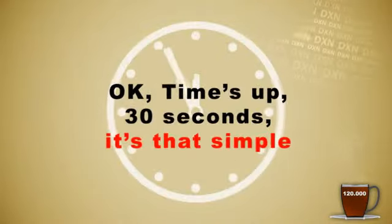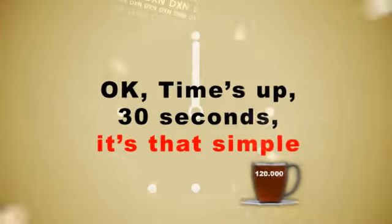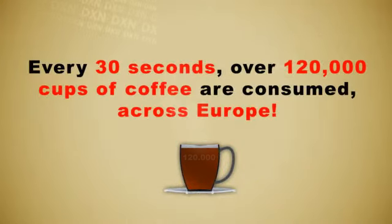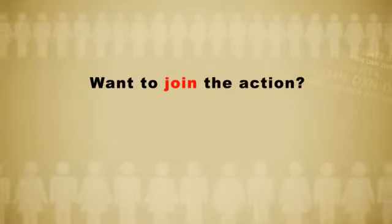Okay, time's up. 30 seconds. It's that simple. Every 30 seconds, over 120,000 cups of coffee are consumed across Europe.